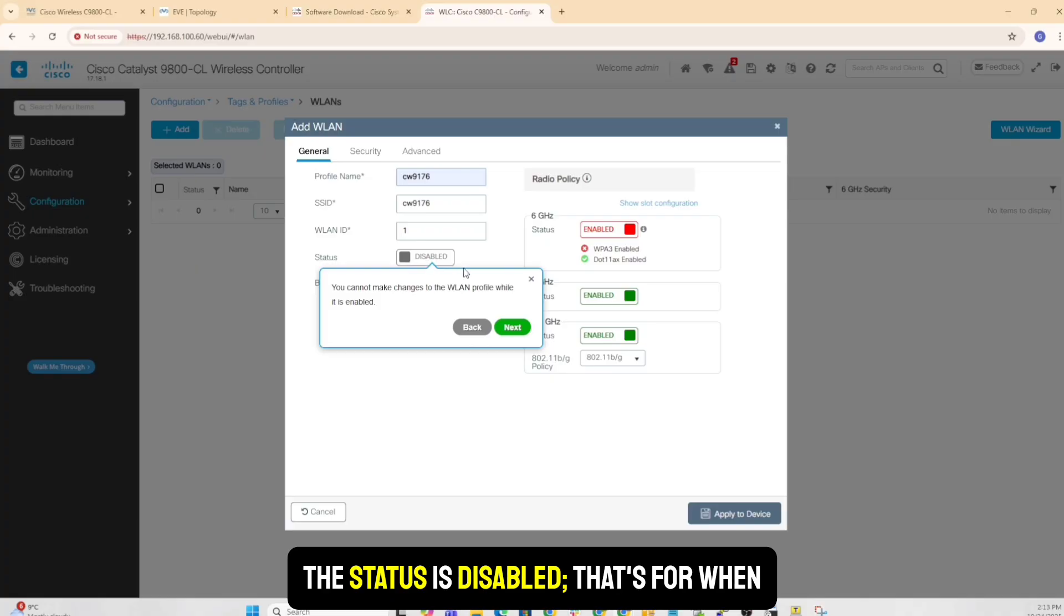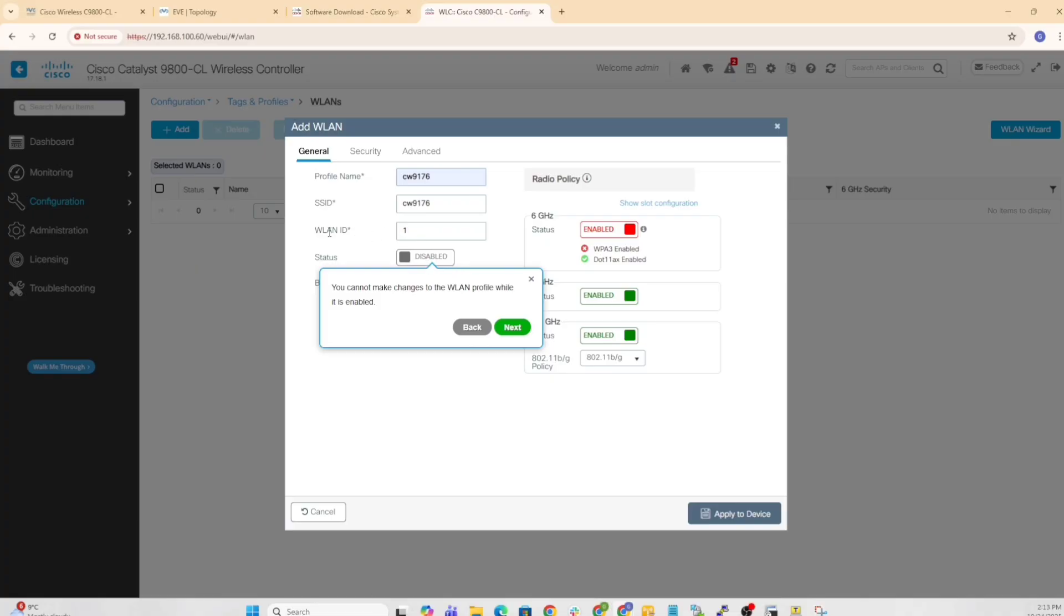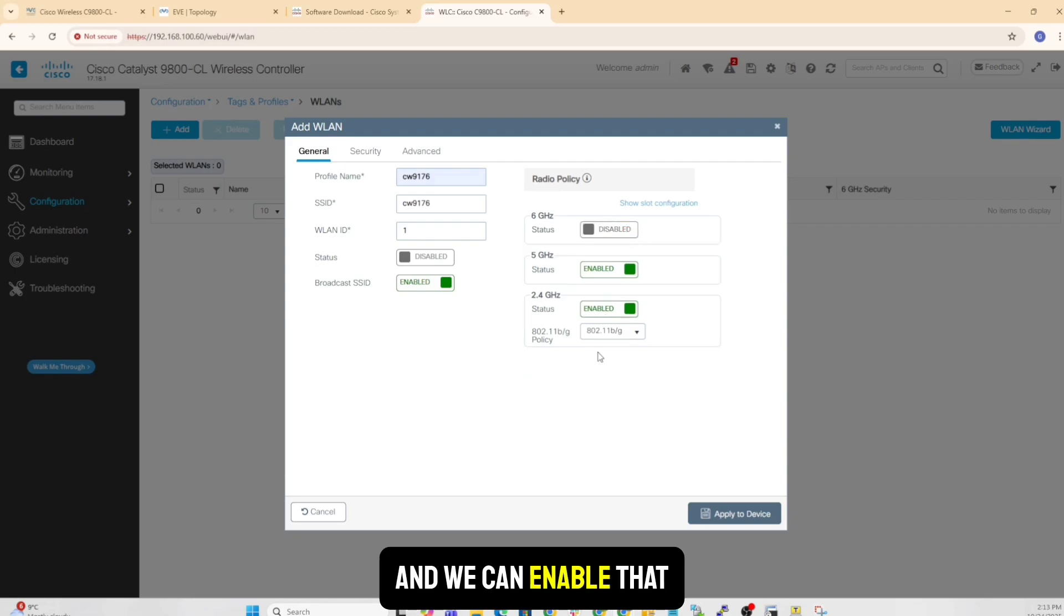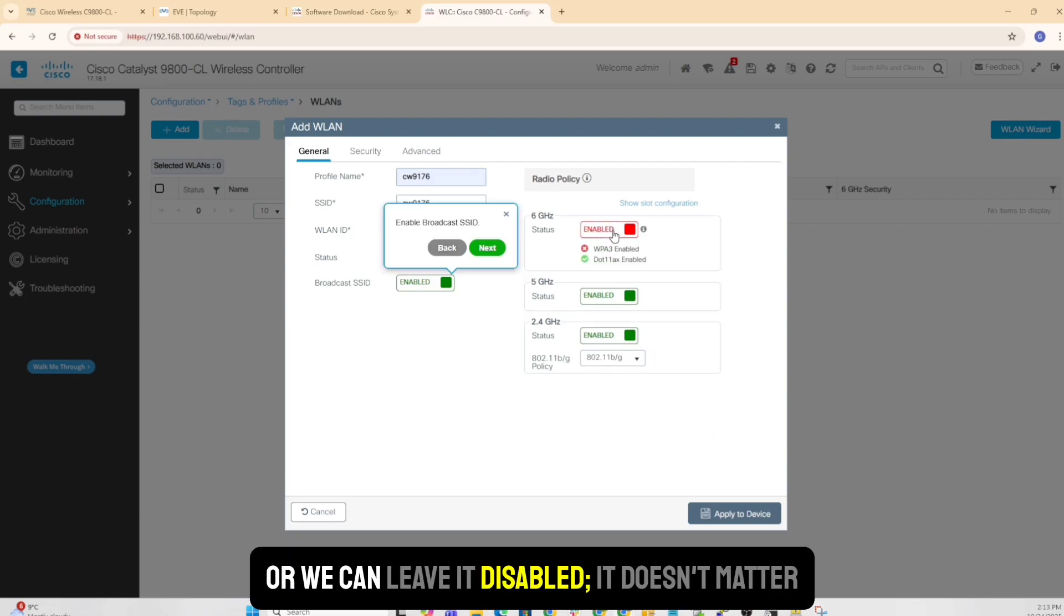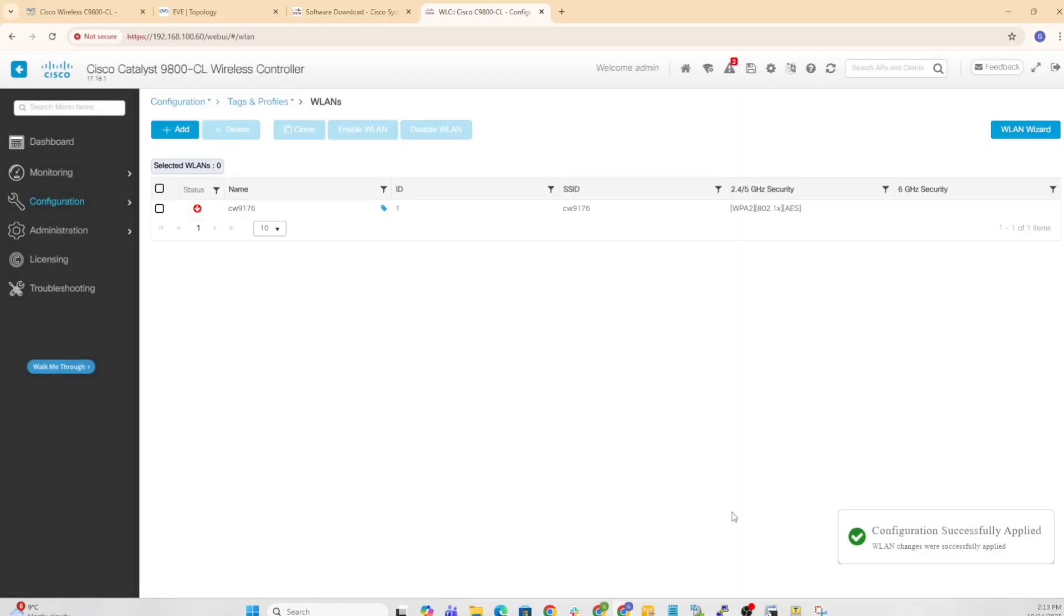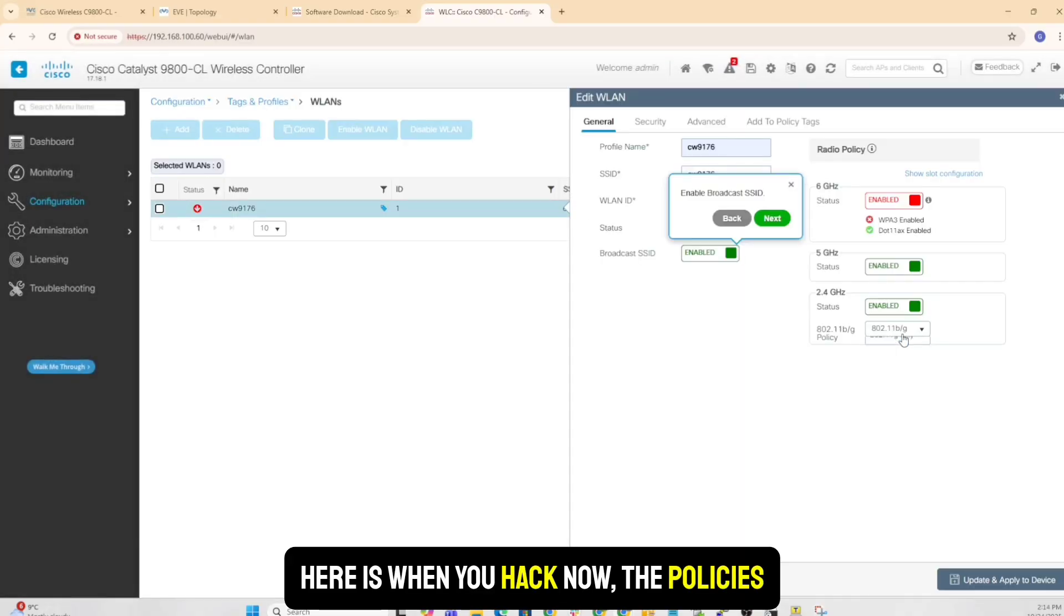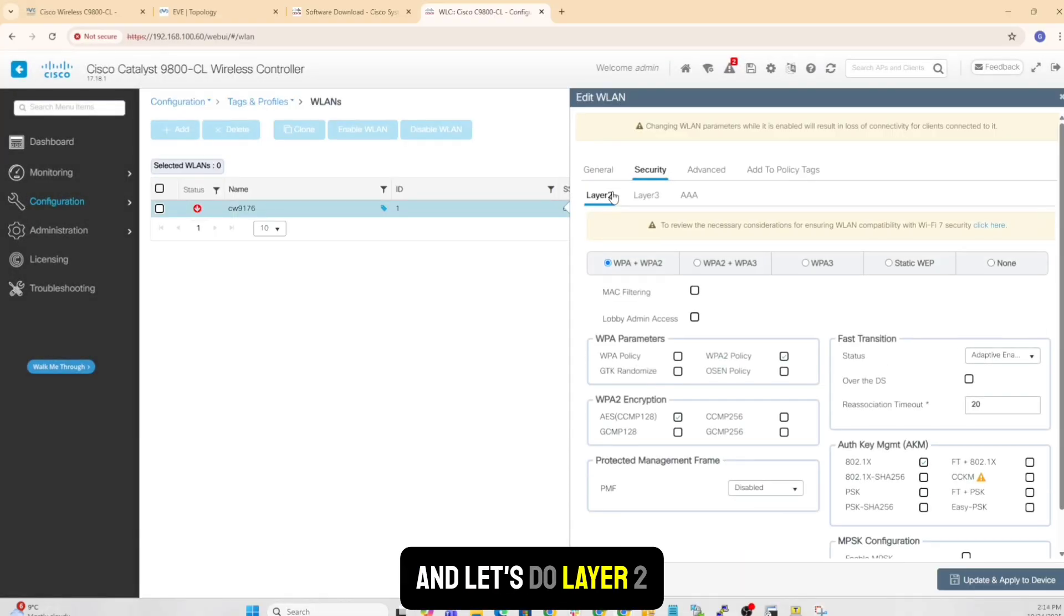And we can enable that. Or we can leave it disabled, doesn't matter. There is when you can have the policies, radio policies. Let's do layer two.